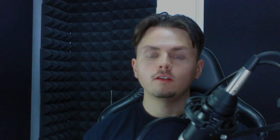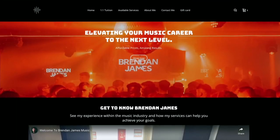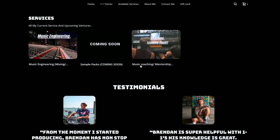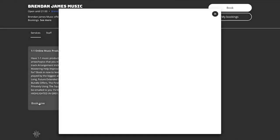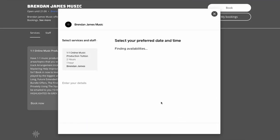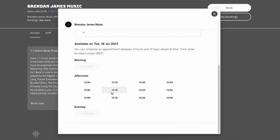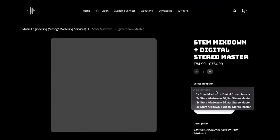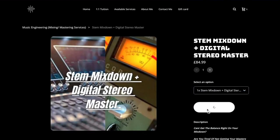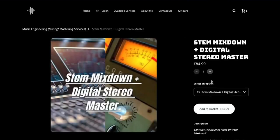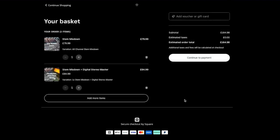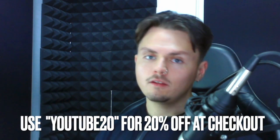Just wanted to mention my brand new website, brendanjamesmusic.com — you can head to the link in the description. I'm now offering one-to-one tuition, mix downs and masters, and in the coming few months there will be sample packs and a new 'track from scratch' series on there. Please check it out, let me know your thoughts in the comments, and if you struggle with the website just drop me an email or a message on Instagram.